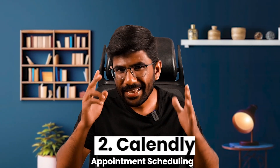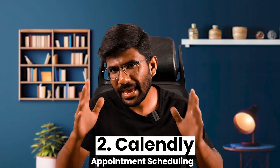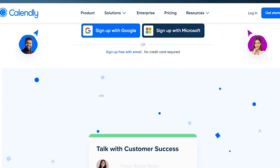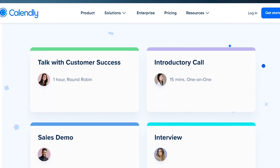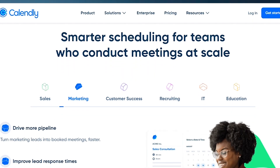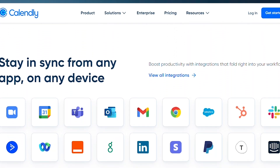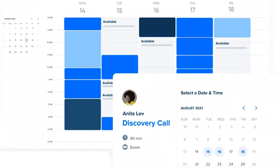Number 2: Calendly. Calendly is an appointment scheduling software. For example, if you are available in the calendar, you can set it up. You can configure your availability — for instance, Monday and Tuesday, 5 to 7.